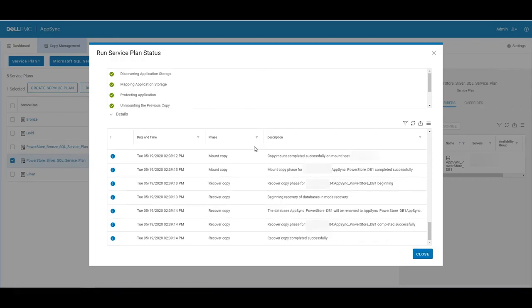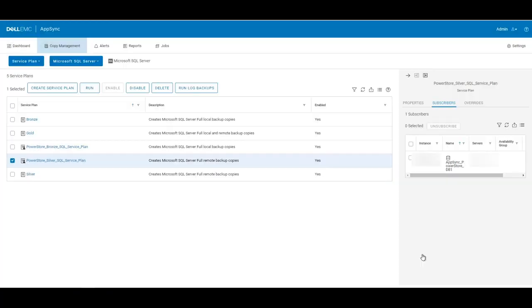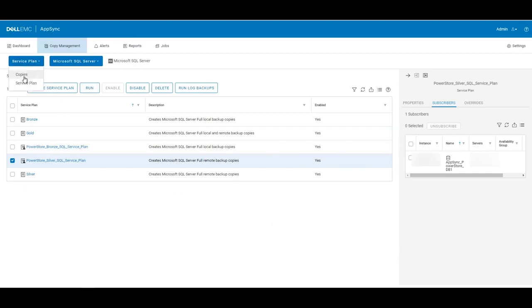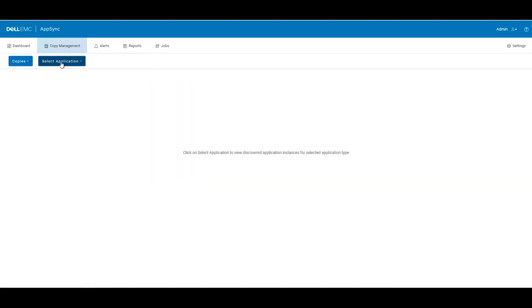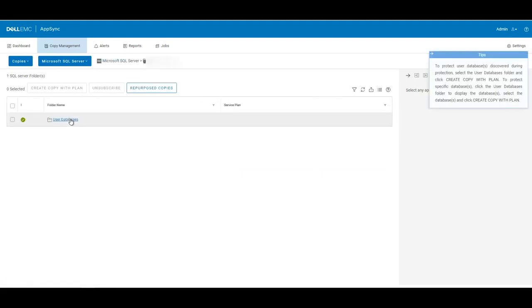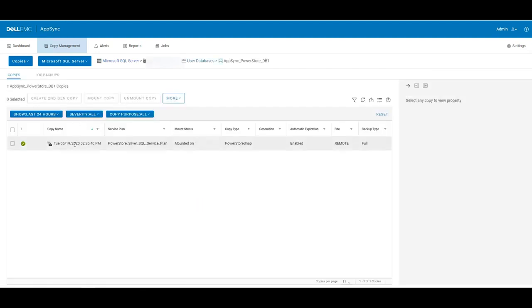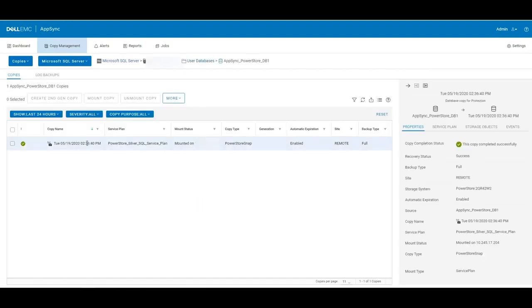So now we can see that the recover of the copy completed successfully. If we scroll down here, we see that the running database recovery on mounted application finished. So now we can close out. And if we look at the copies in AppSync, go under Microsoft SQL Server, click on our SQL instance in our specific AppSync PowerStore DB1, we can see now that we have a copy that is mounted.